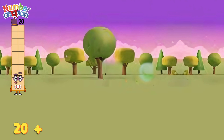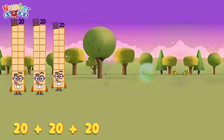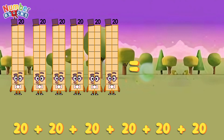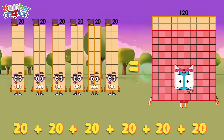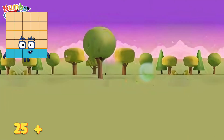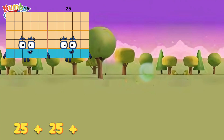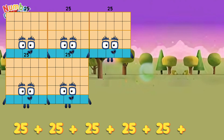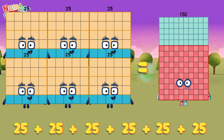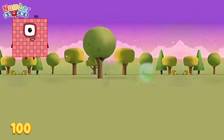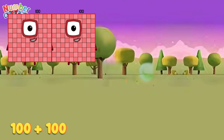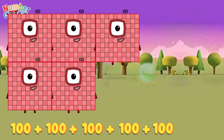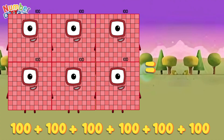20 plus 20 plus 20 plus 20 equals 120. 25 plus 25 plus 25 plus 25 plus 25 equals 150. 100 plus 100 plus 100 plus 100 plus 100 equals 600.